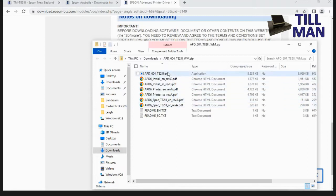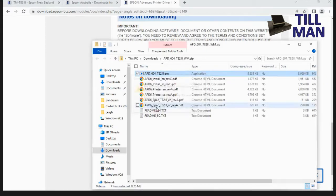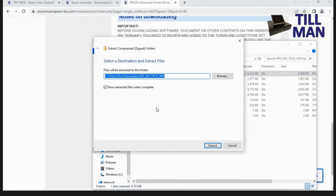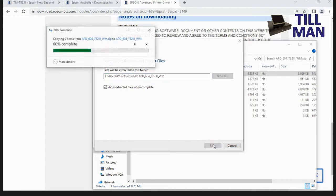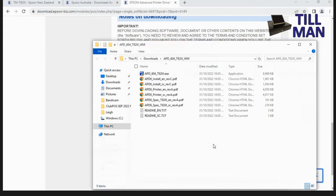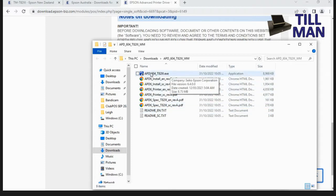And this one here is the one we want to be using. So we'll double click it and it'll probably tell us that we need to extract it. So just go extract all. Make sure you've got show extracted files when complete ticked there and then go extract. And it should just open up with what we want there. So now double click on that one there, the APD604.